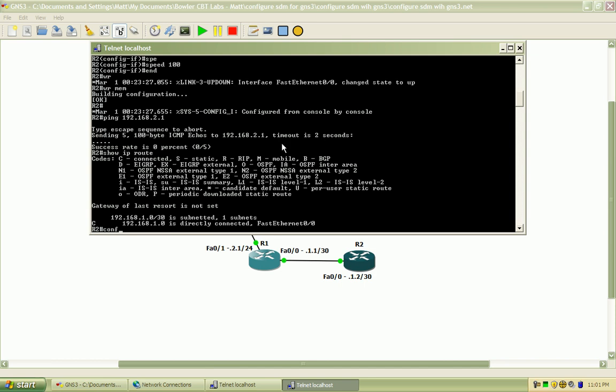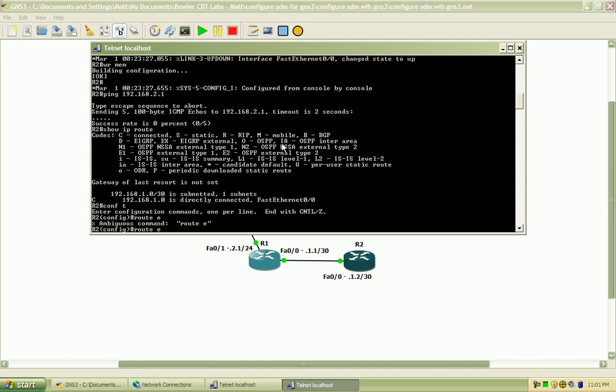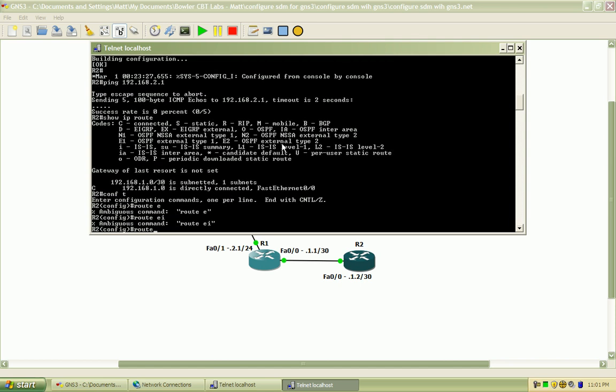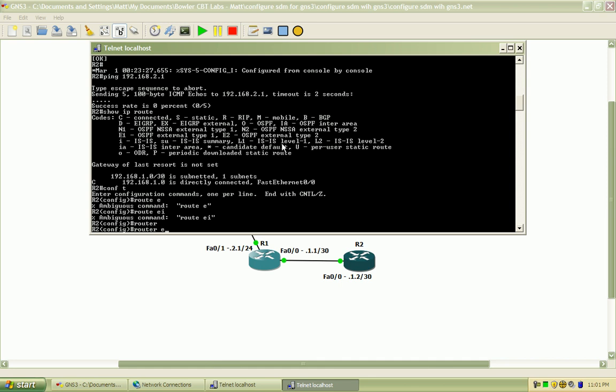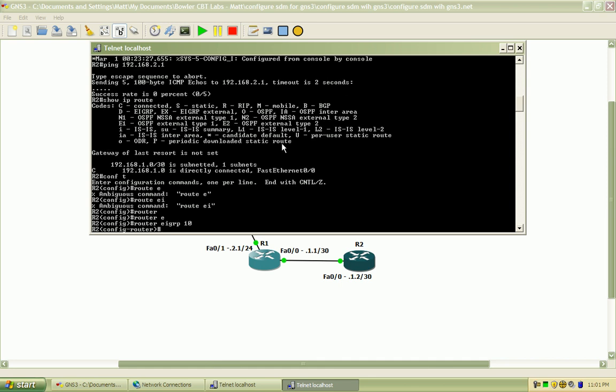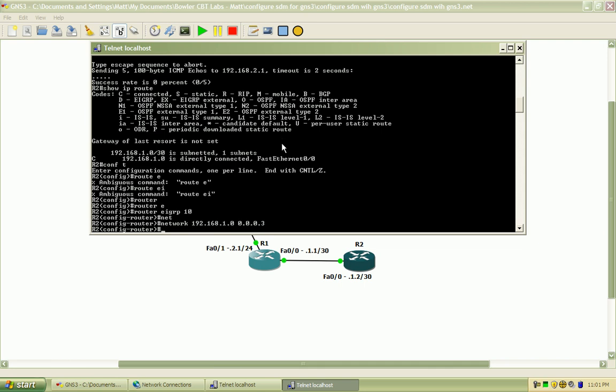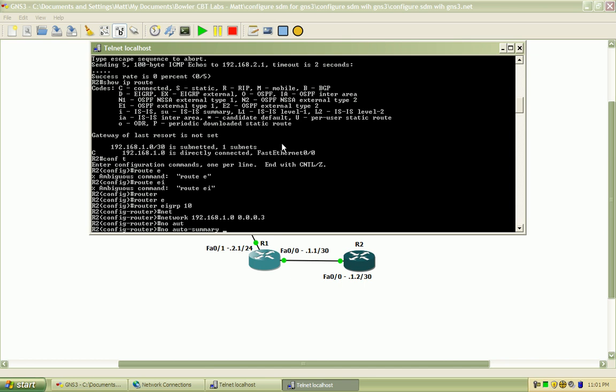I'm going to enable EIGRP AS10 and I'm going to advertise network 1.0 with the wildcard mask of 3. So it just puts out that first subnet there. And we'll do no auto-summary.